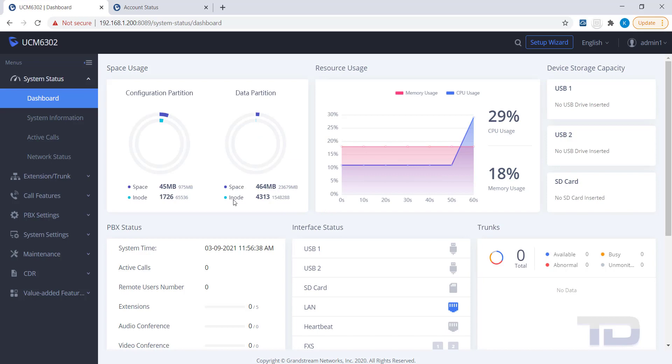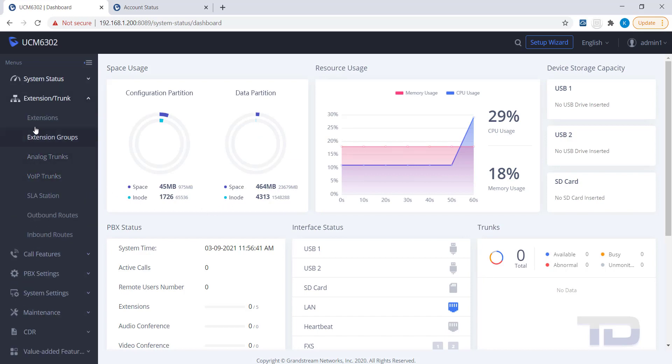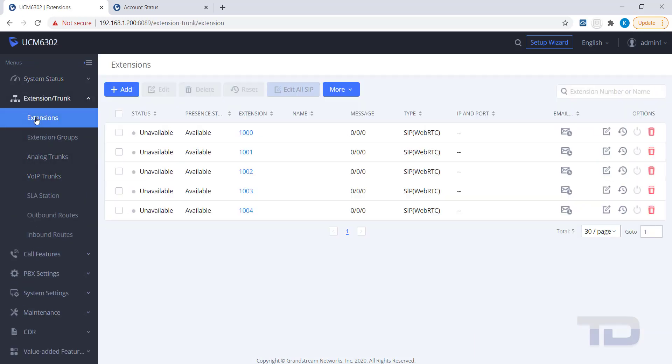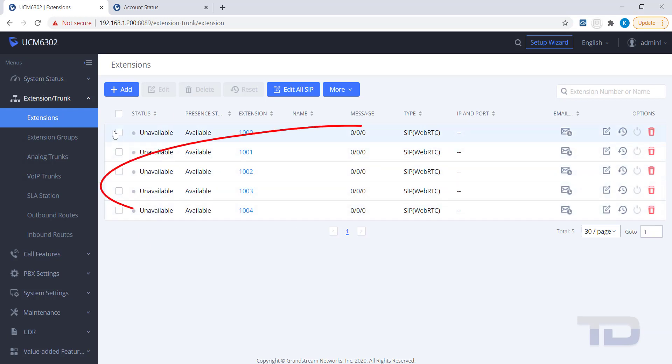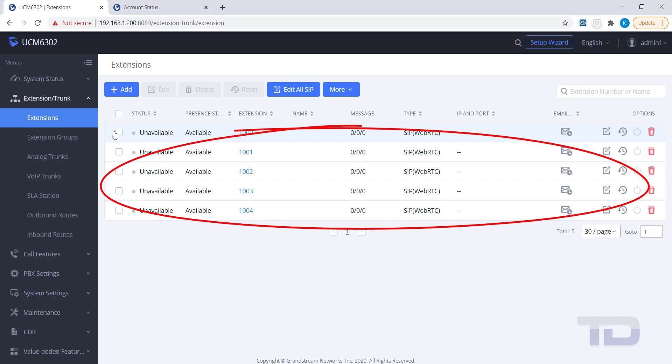Today, I will show you how to use Zero Config to auto-provision your Grandstream devices, but be aware that it only supports Grandstream devices. No third-party devices are supported.